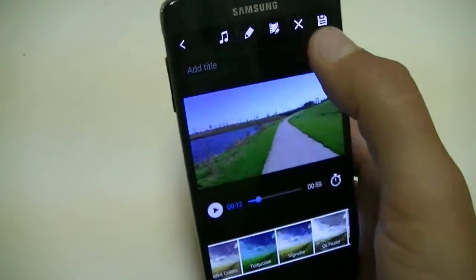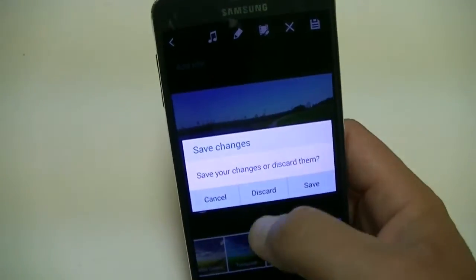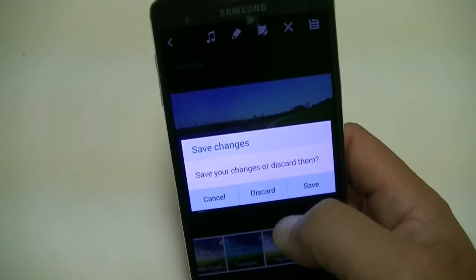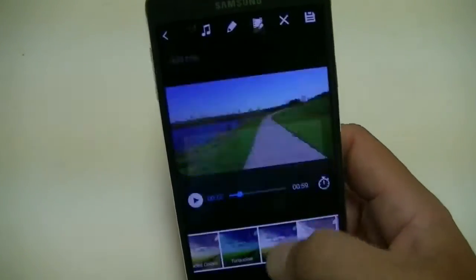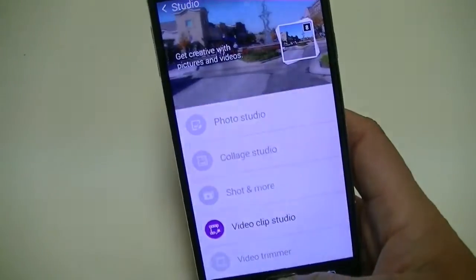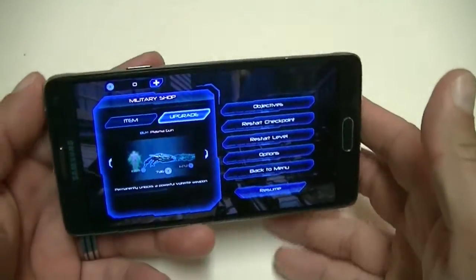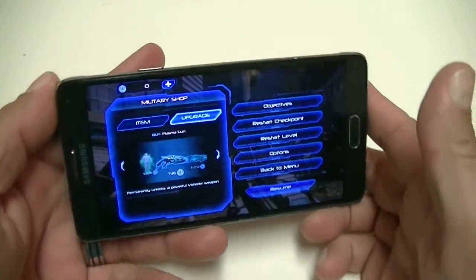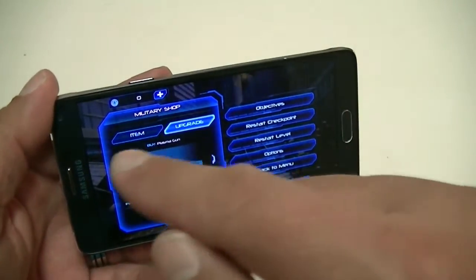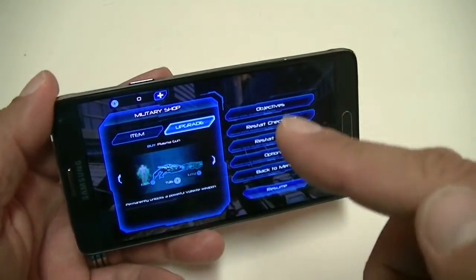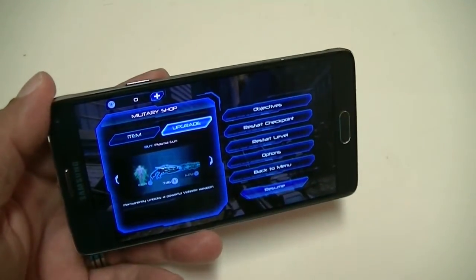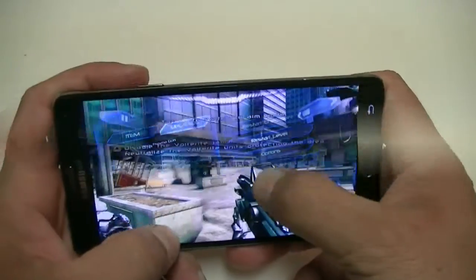Here's a quick demonstration of the graphics performance. Also pay attention to the volume — the speaker gets really loud.